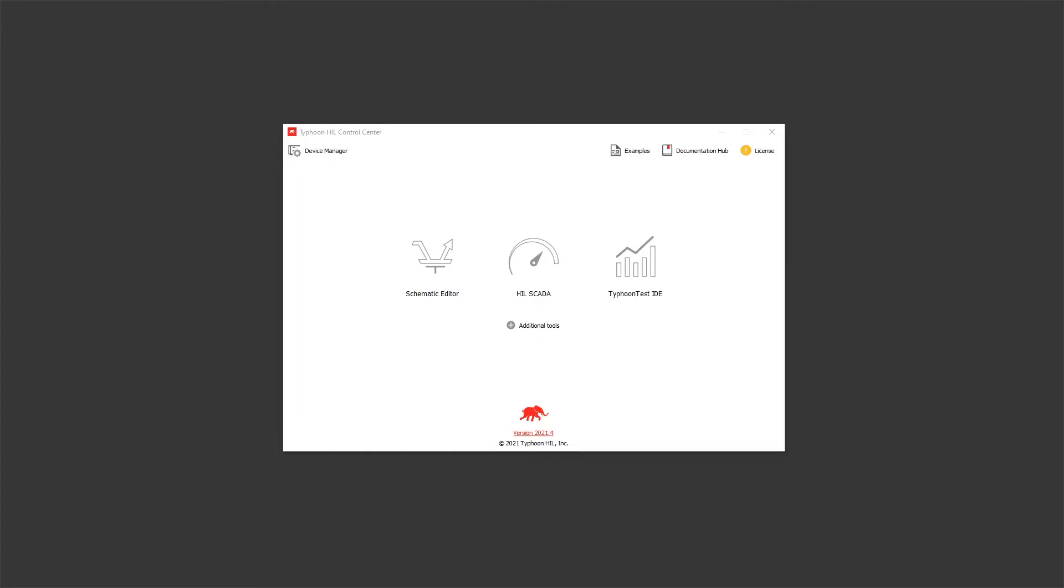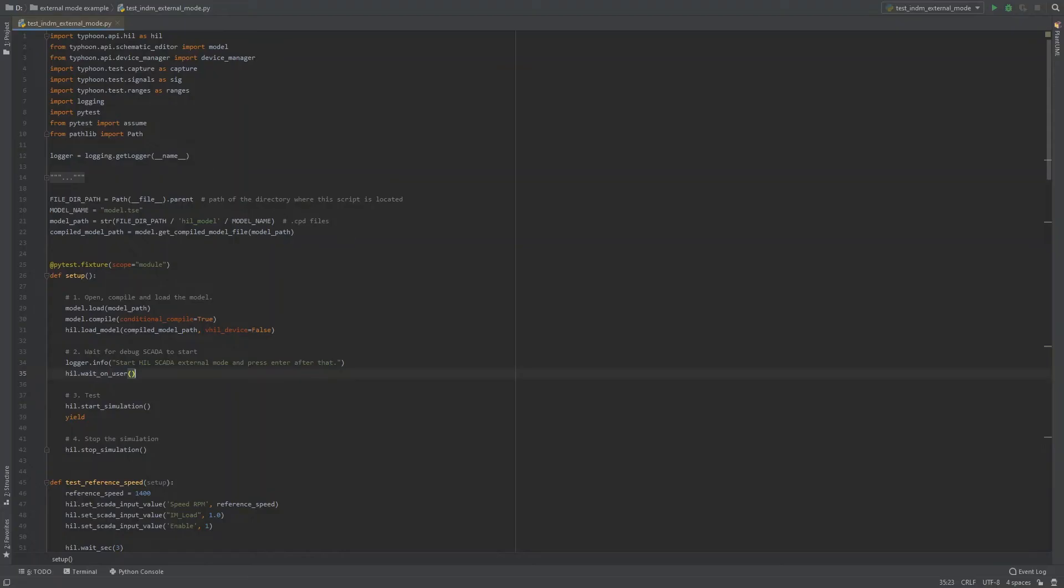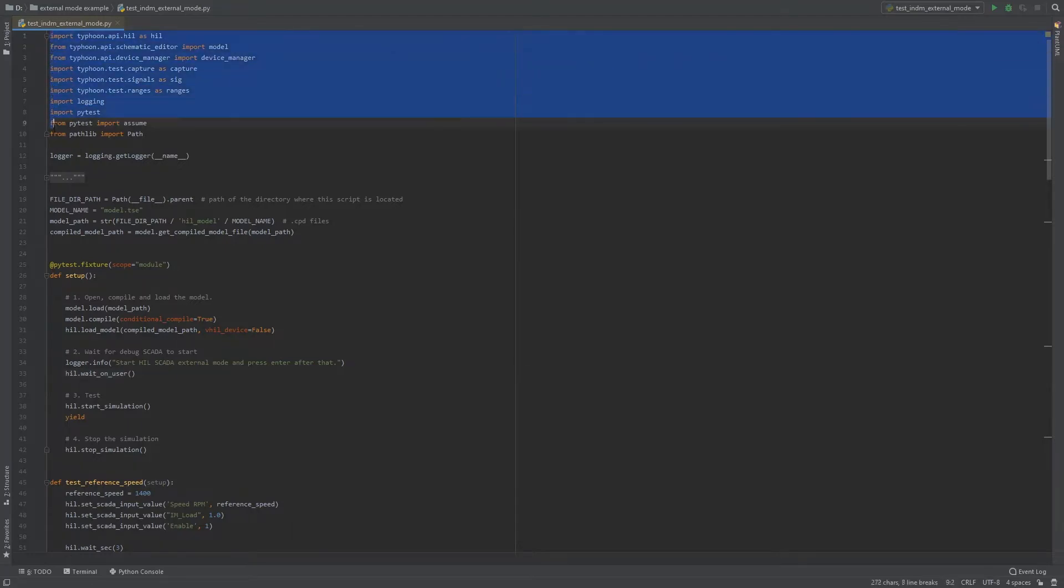To demonstrate this feature we will use an already made Python test script using the Typhoon API client libraries. At the beginning of the test, we import all required Python packages, including Typhoon API, PyTest package, and packages used for logging and managing paths.